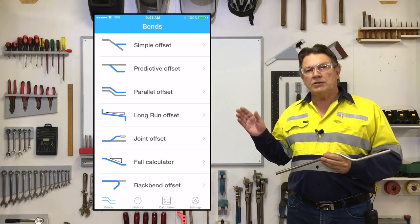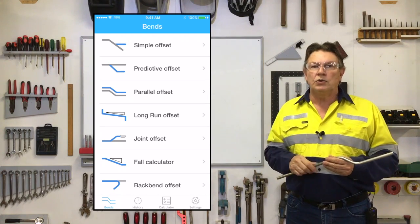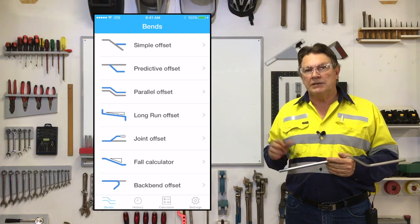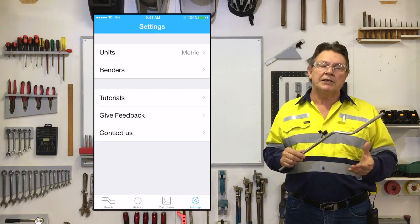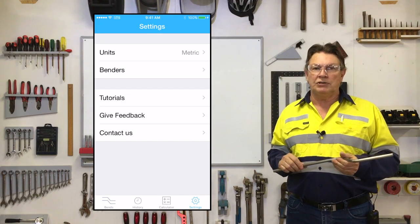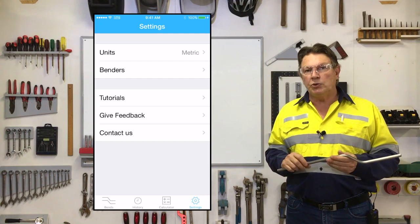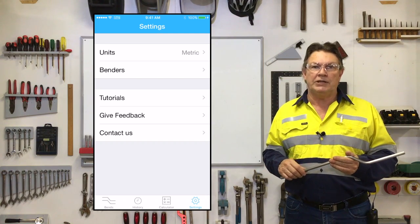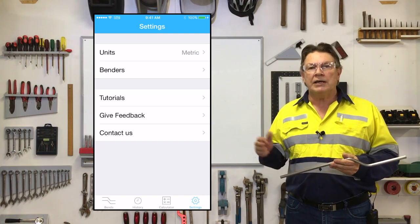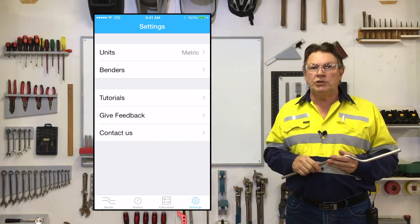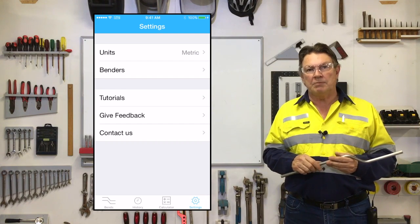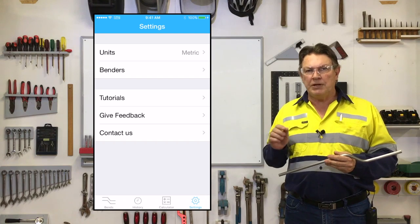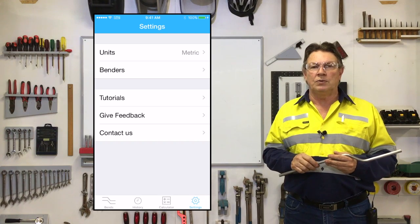If we go to the lower right corner of the screen you will see the settings icon. Simply tap this and you'll be taken to the settings page. What you will see here is a list of settings and information, starting at the top with the measurement units, which you can select for either millimeters or inches depending on where you are in the world.